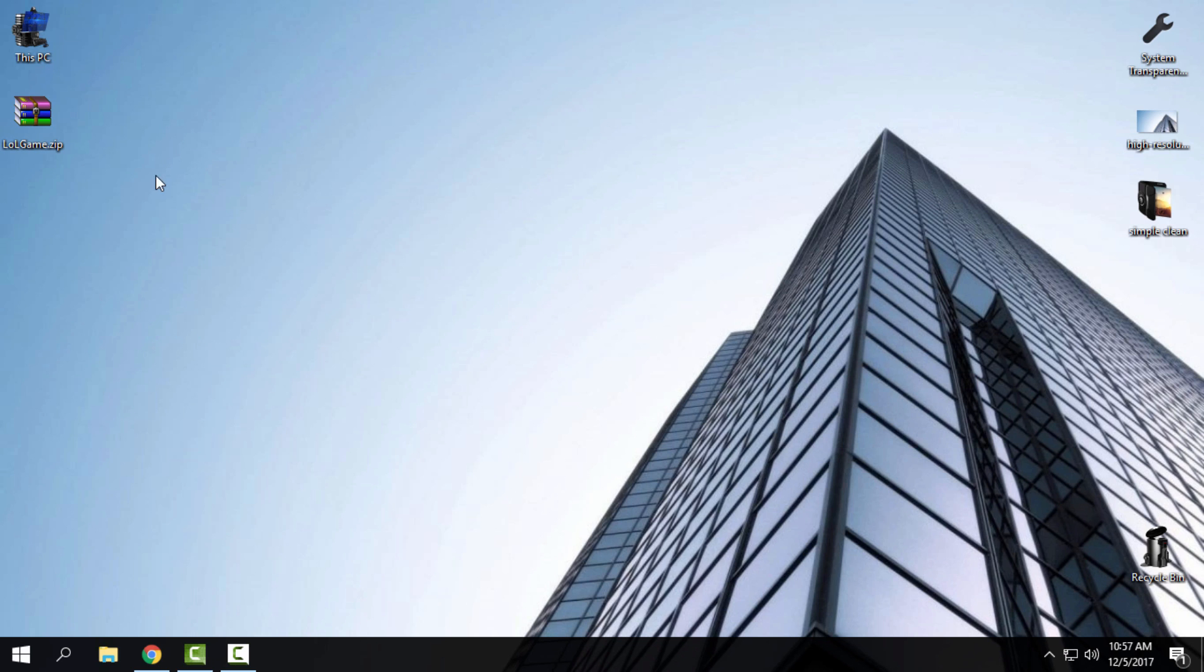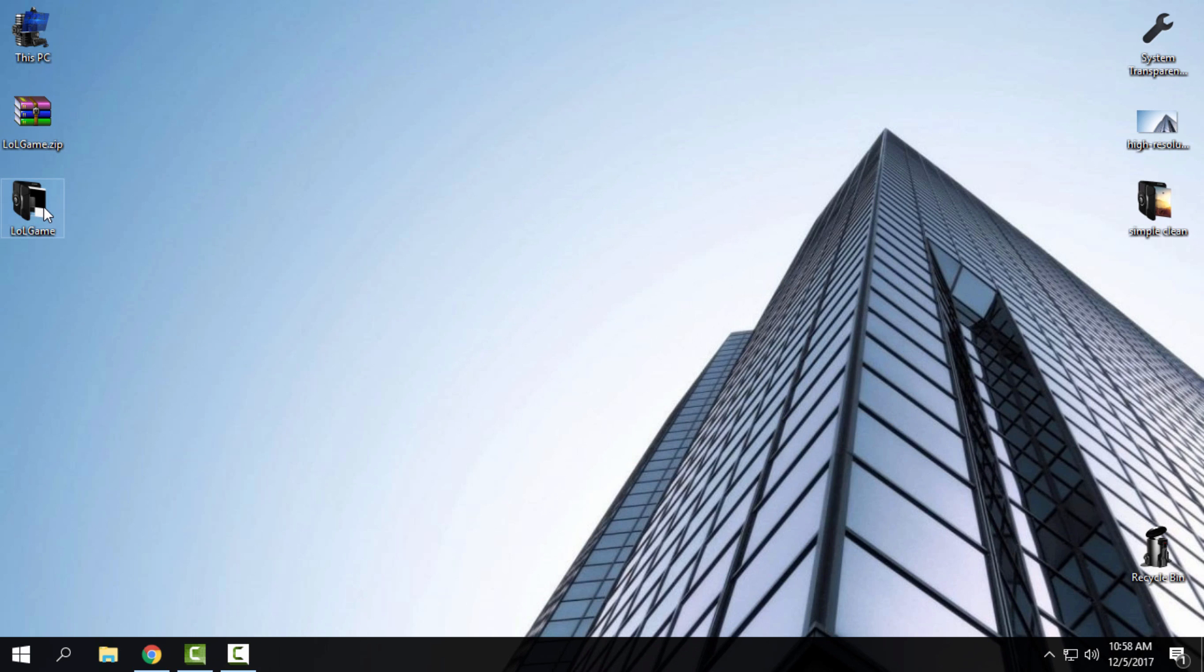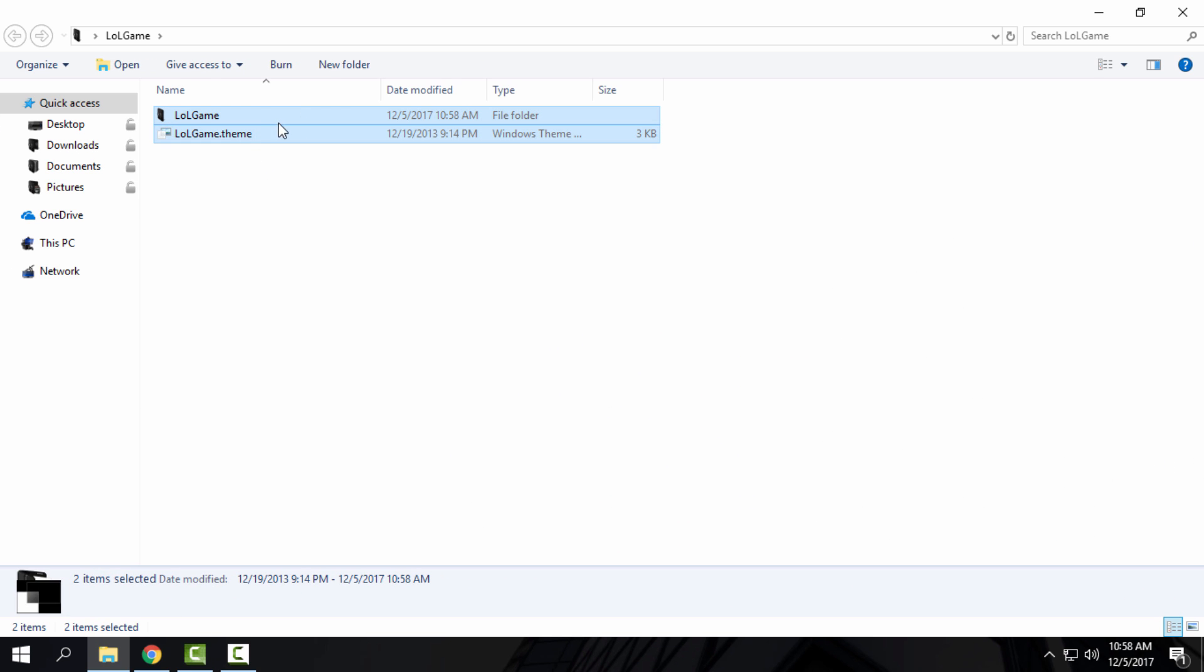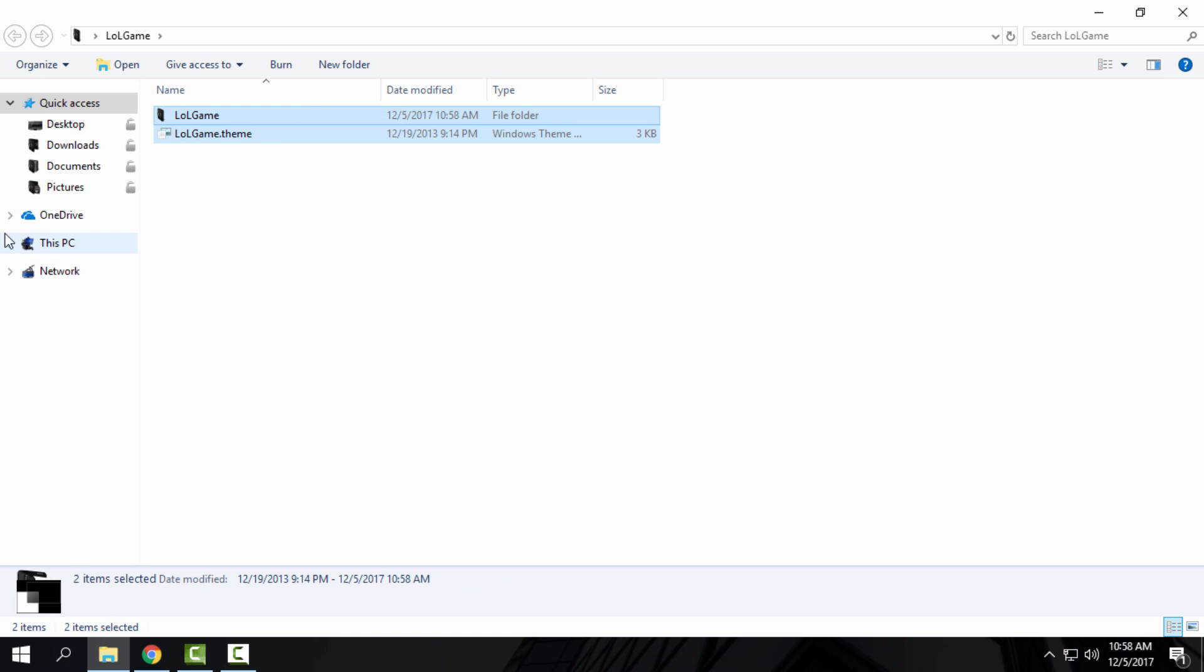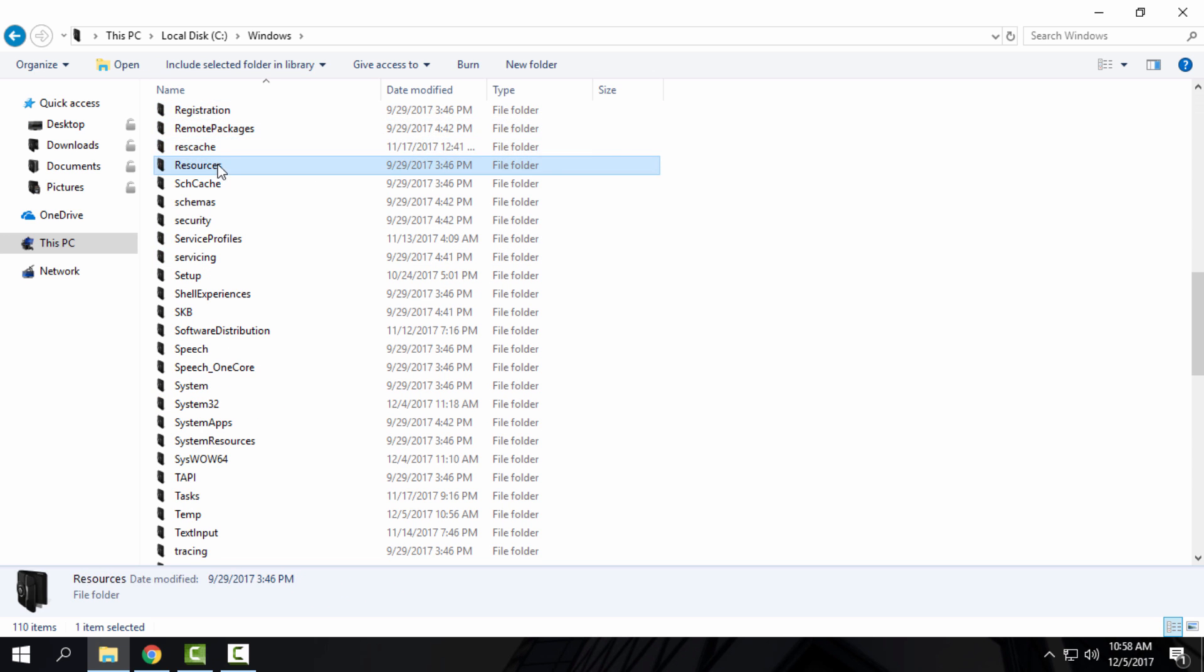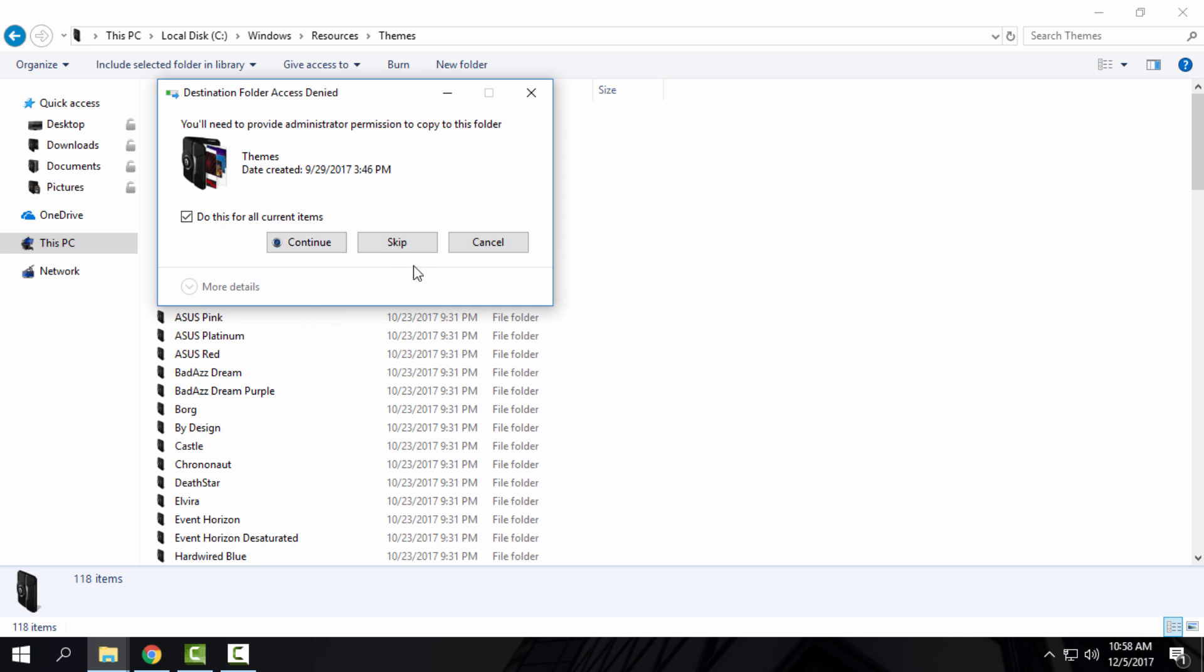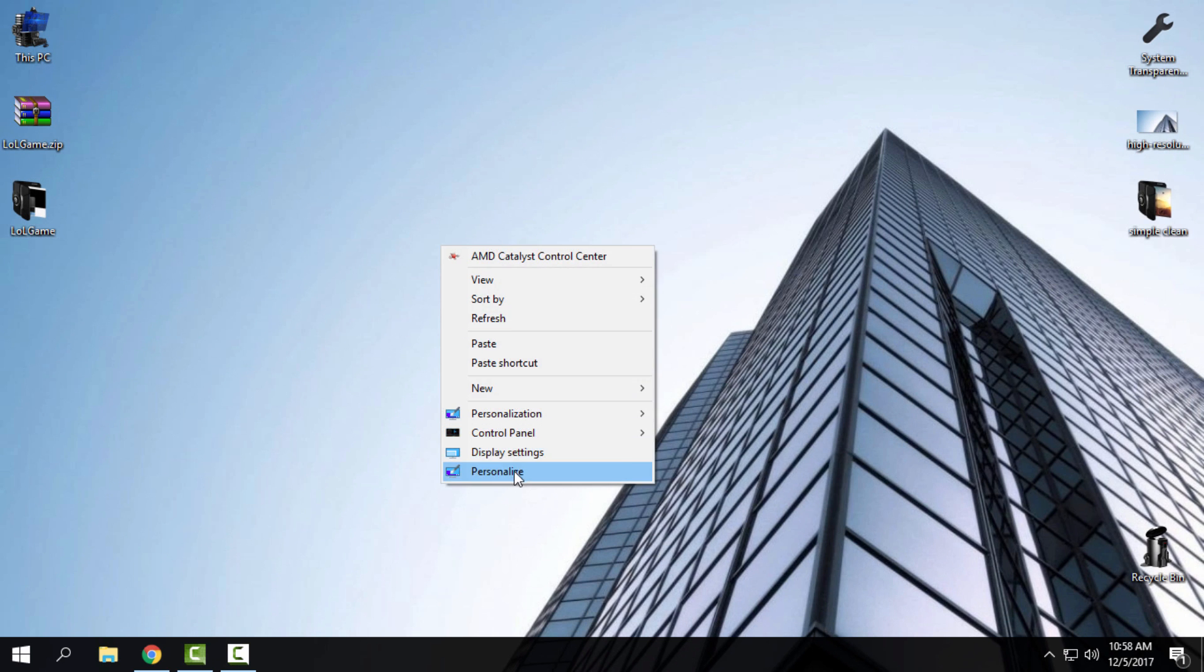I will extract the files from the WinRAR for the first time. Inside, I will copy these files, so select them, right-click, copy. Go to This PC, Local Disk C, Windows, Resources, Themes, and I will paste it here. I will continue here.